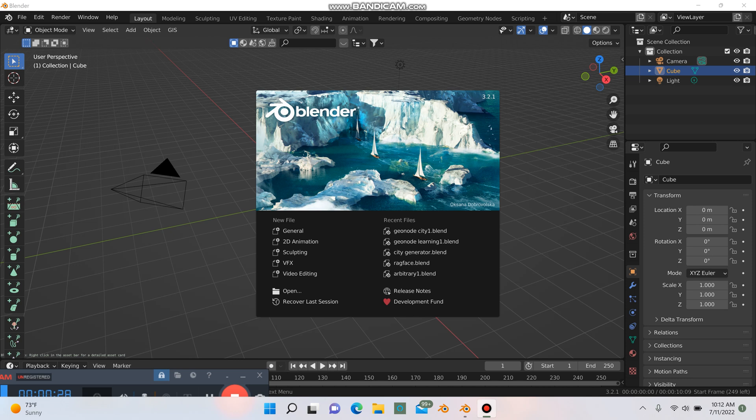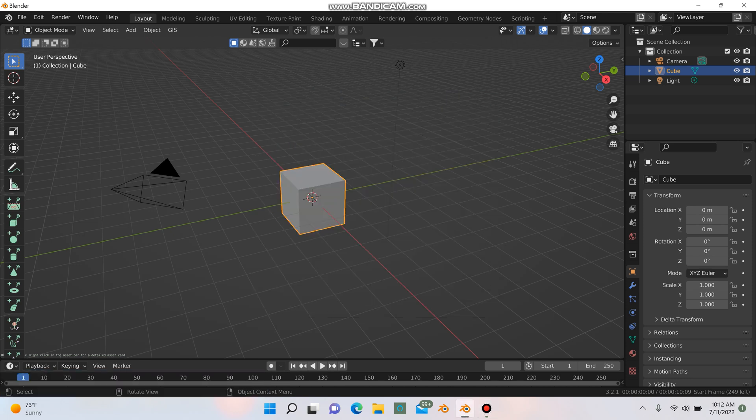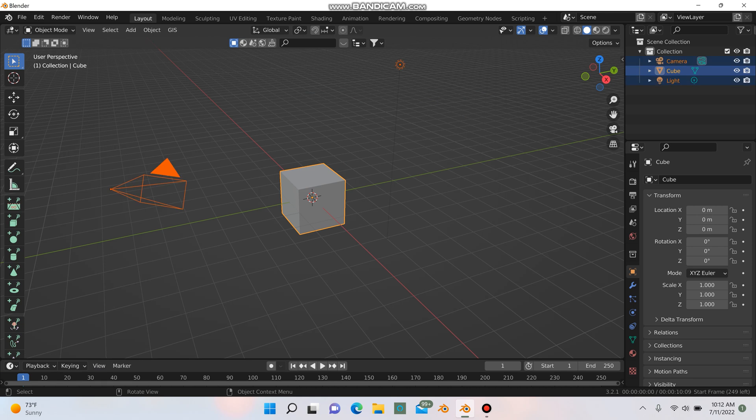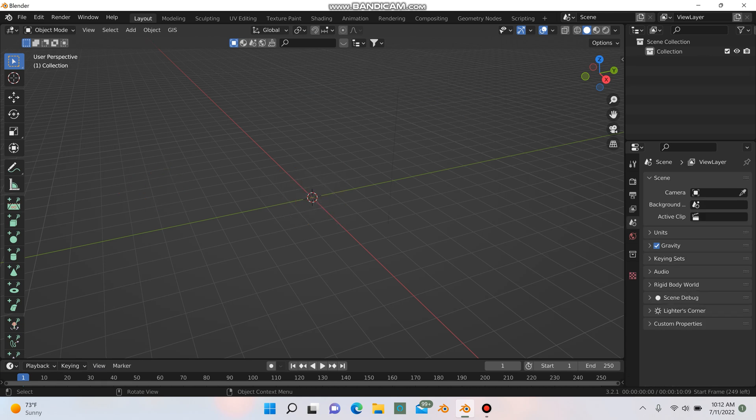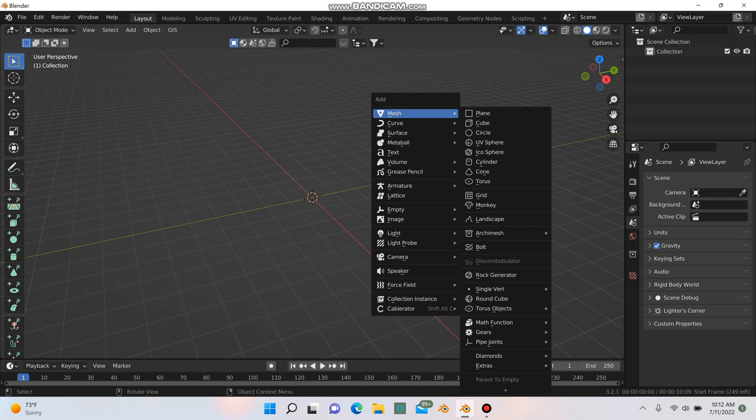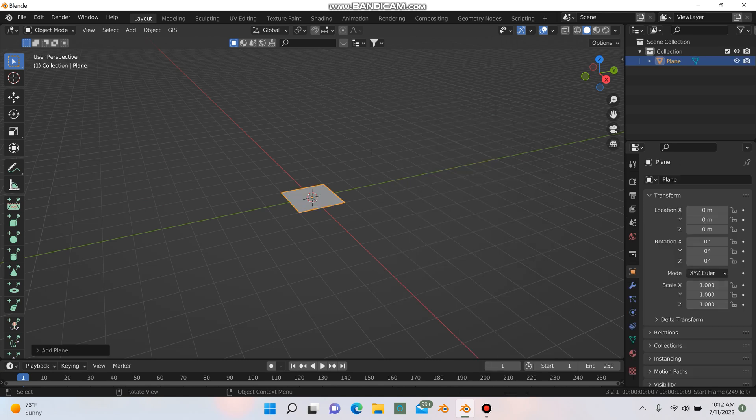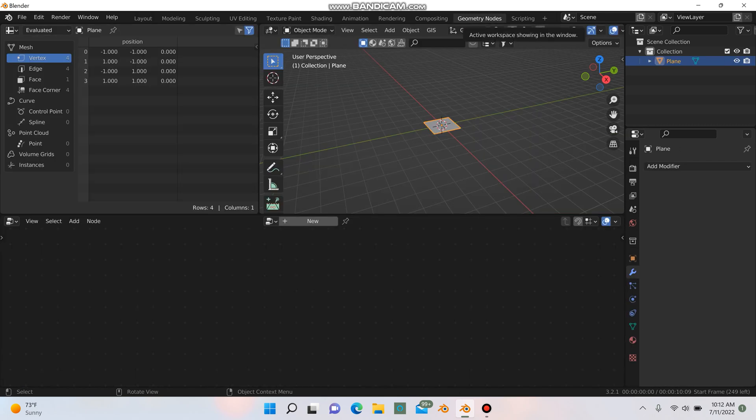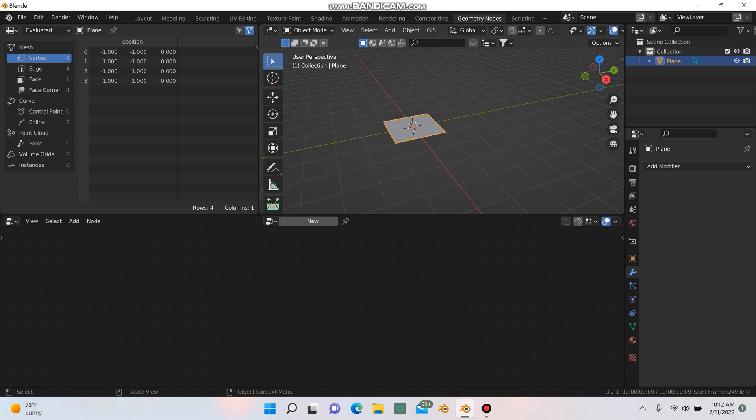So let's jump right in. I'm here in Blender 3.2 and I'm just going to hit A and then X and delete everything in the scene, then shift A and I'm going to add in a plane and I'm going to go to my geometry nodes tab right here.